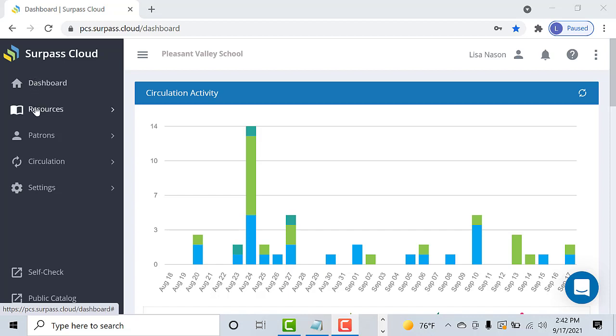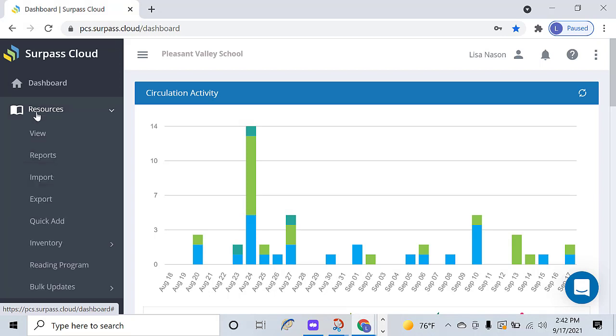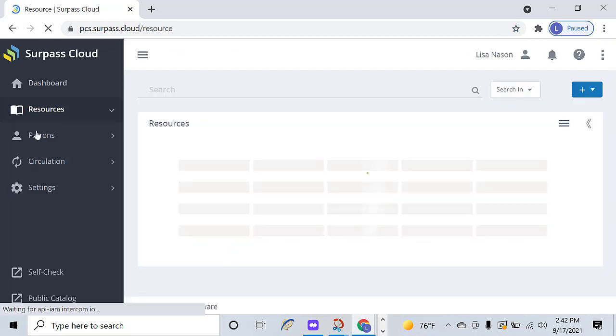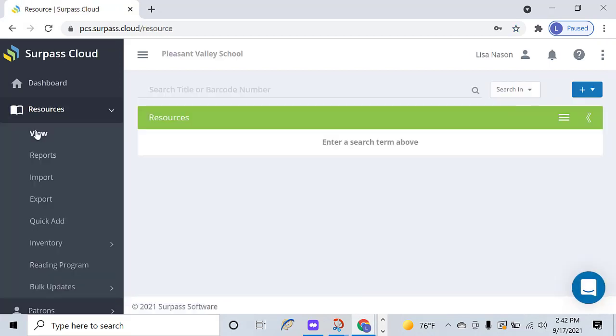From the dashboard, you will go to Resources, and then View. Over to the right, you will see a blue button with a plus sign and a down arrow. Click on that.